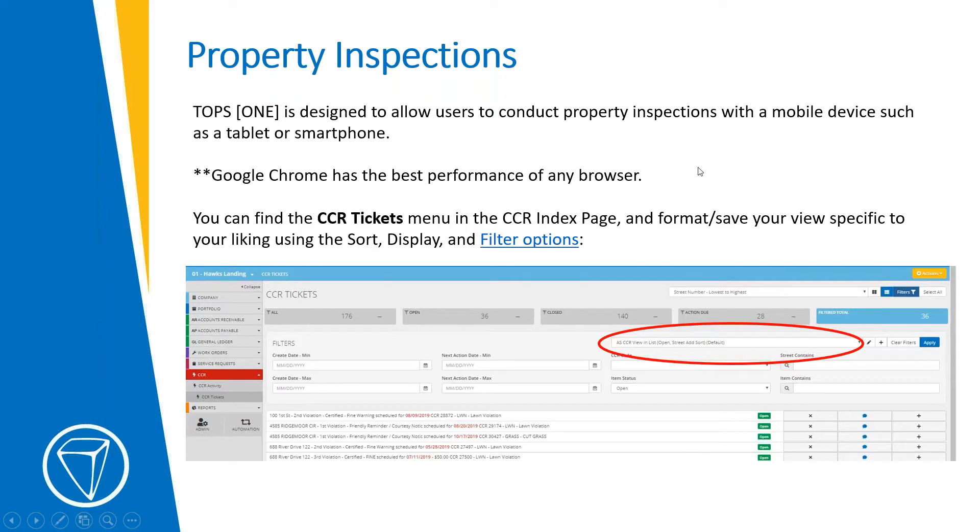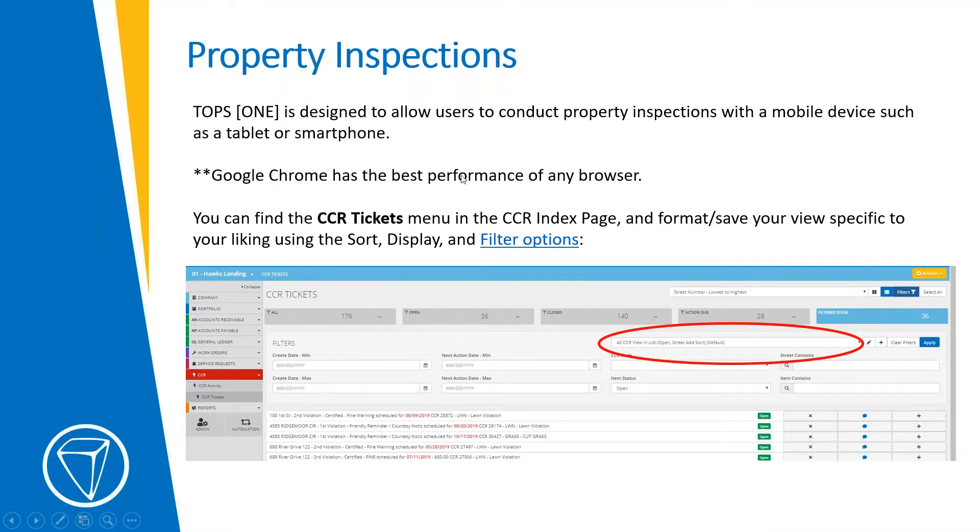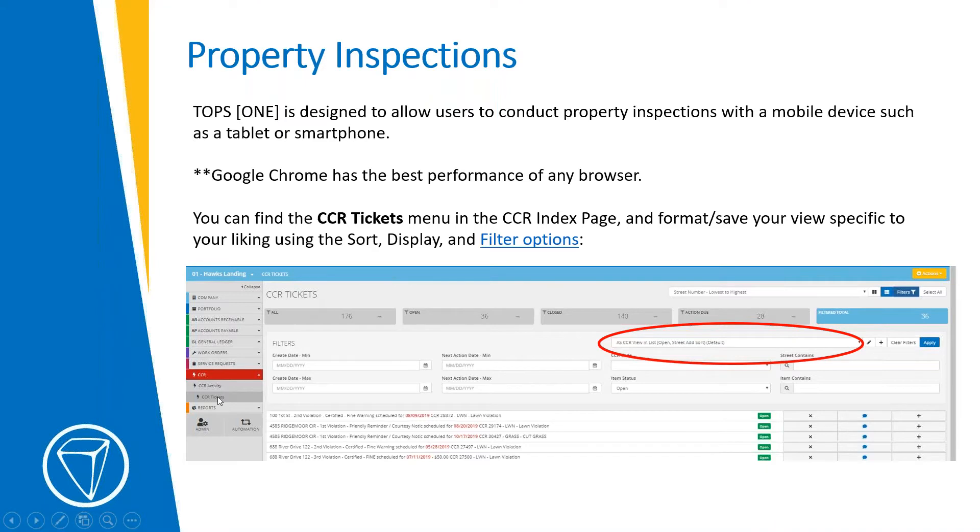So first slide up is property inspections. This just explains that TOPS ONE is designed to allow users to conduct property inspections with a mobile device, such as a tablet or smartphone. Google Chrome is the best browser to use. You can find the CCR tickets menu and the CCR index page and format or save your views specific to your liking using the filter and sort and display option. So I'll show you a little bit of this too.